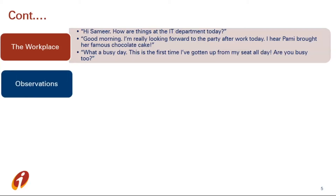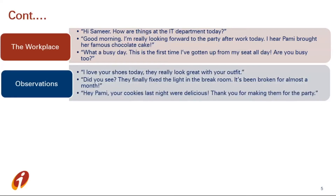Next method is observations. It is about the place where you and your conversation partner are. When you don't have anything else, look around and observe things — you can easily find something to talk about. Or you can observe your speaking partner. If they are wearing new shoes or have a new hairstyle, you can talk about that too. You will get an opportunity to give a compliment, which will make the other person feel comfortable and happy. This is how you build up a conversation. For example: 'I love your shoes today. They really look great with your outfit.' Here you have a topic for conversation and you are giving a compliment. Next example: 'Did you see? They finally fixed the light in the great room. It's been broken for almost a month.'